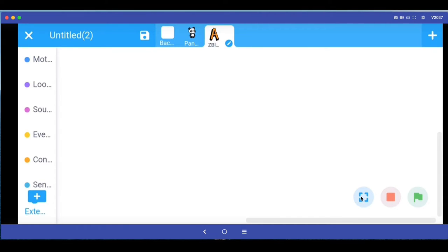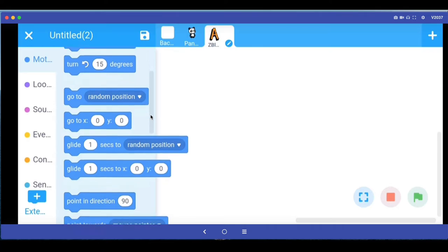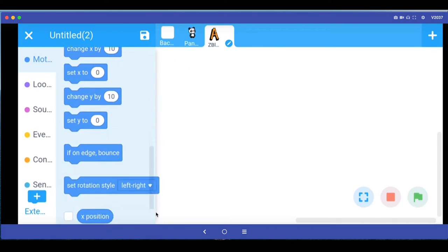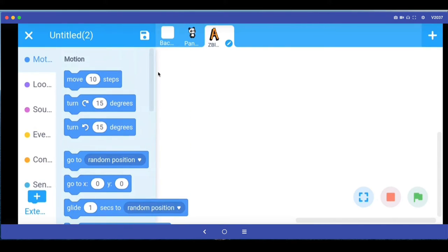After I selected it, on top right I will click this checkbox and then I can program this sprite. This A is called a sprite. This is the interface of mBlock. Over here you've got programming blocks like motion.